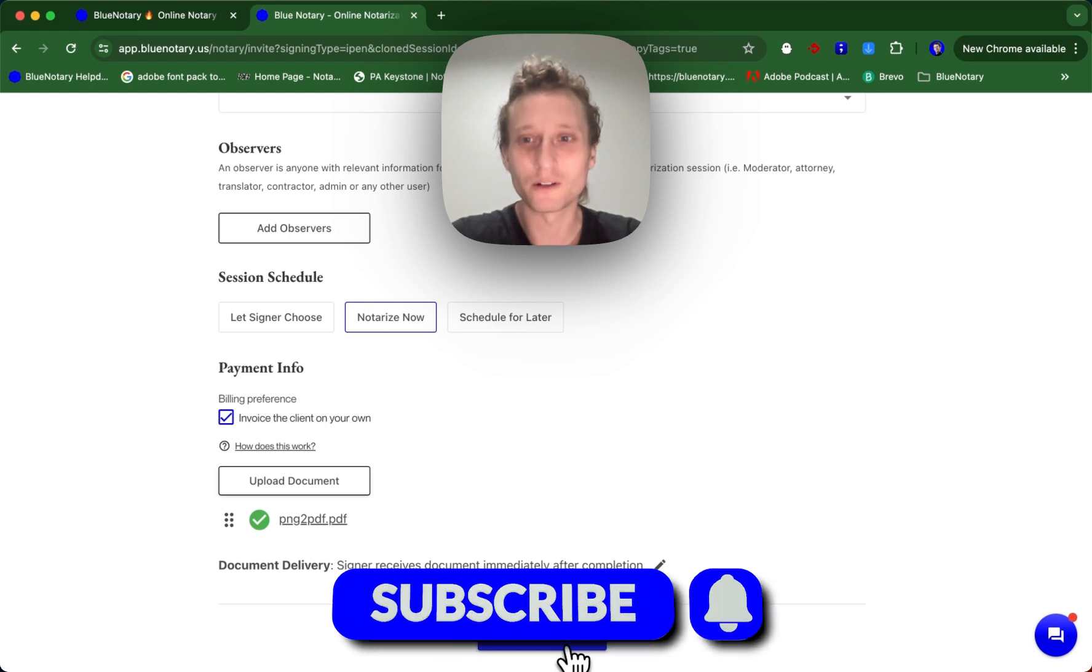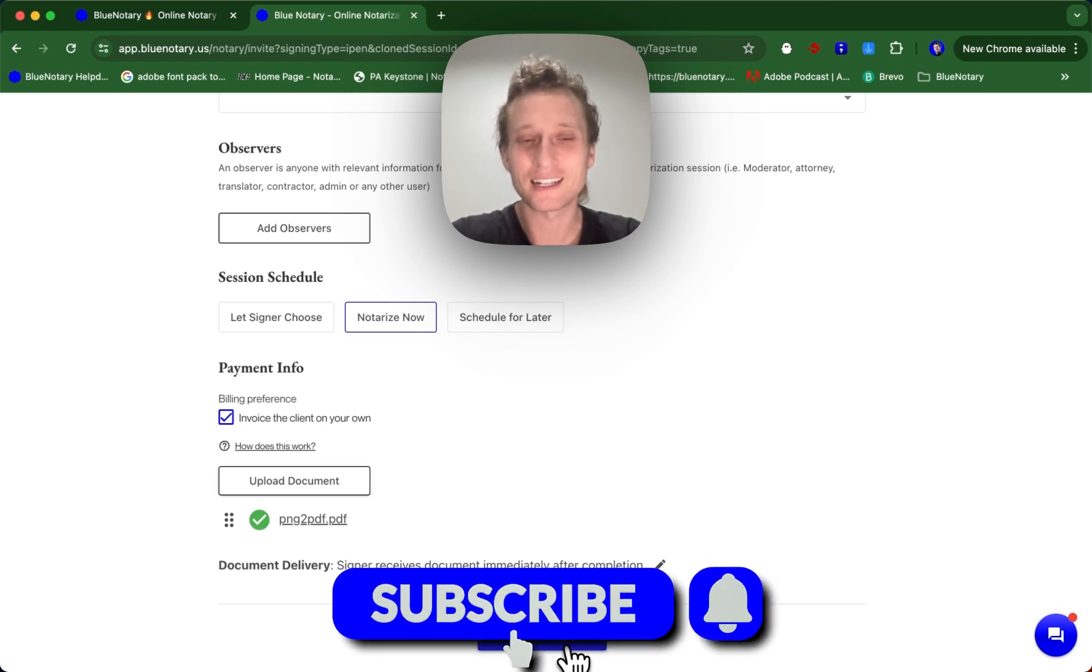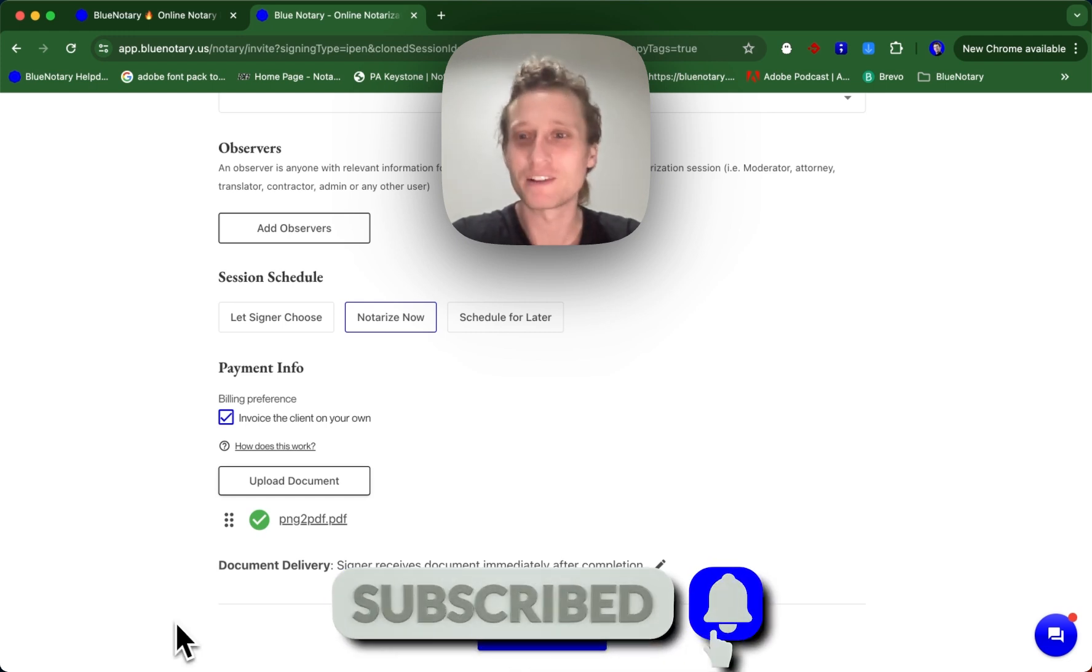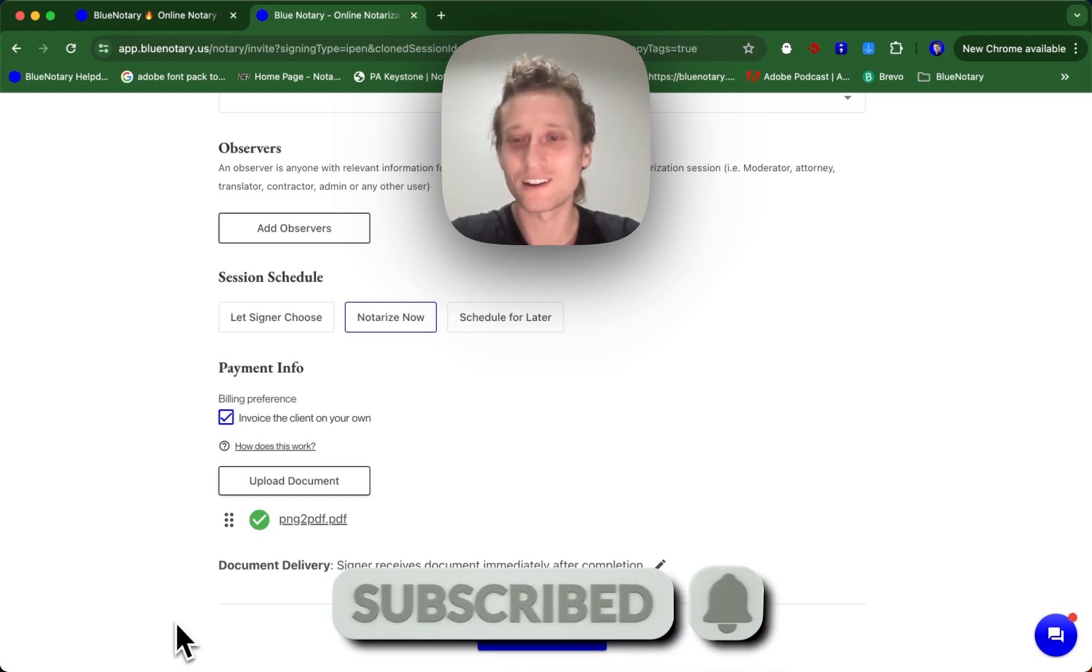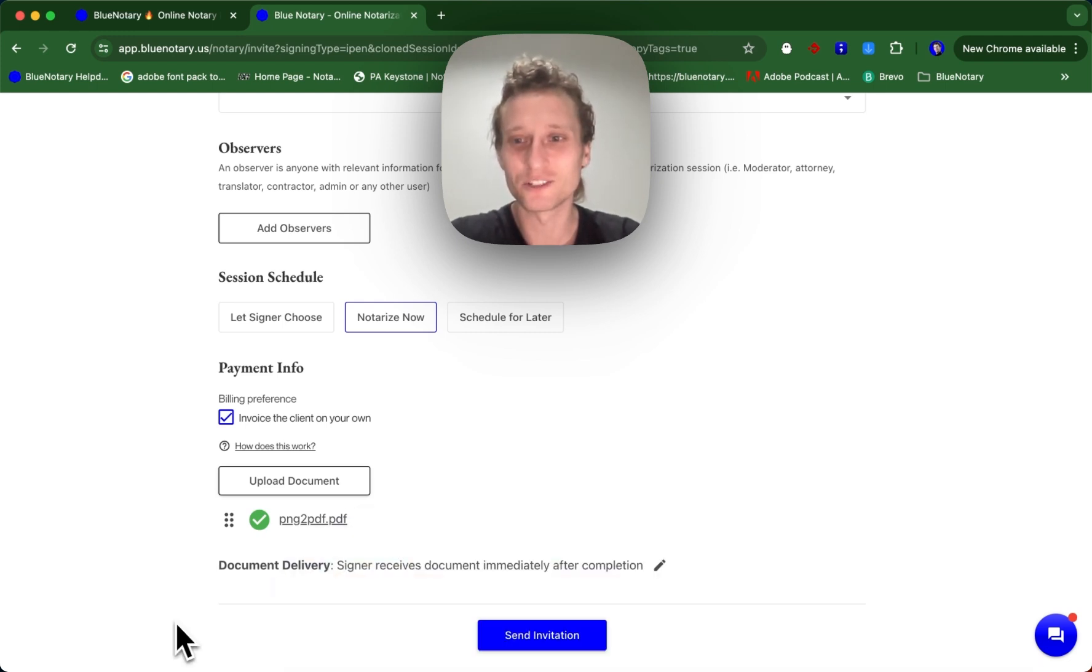If you found this tutorial helpful, please follow along, like, and subscribe. We've got plenty more tips on online notarization.